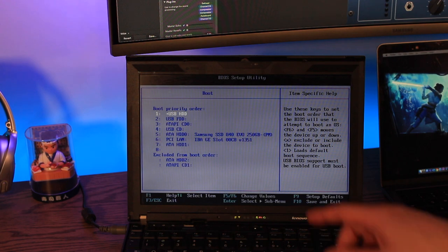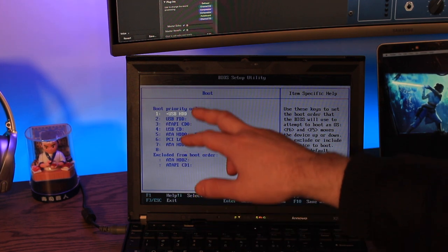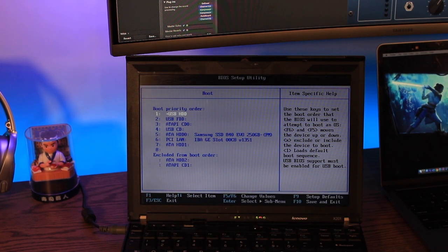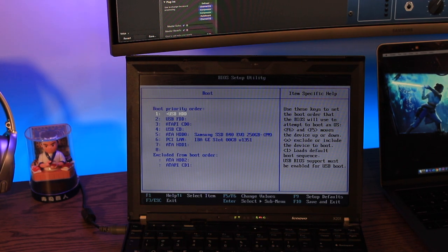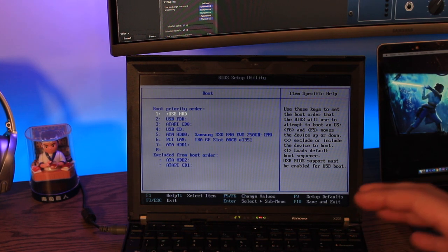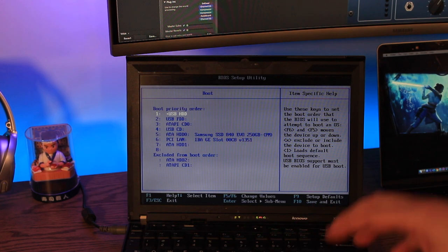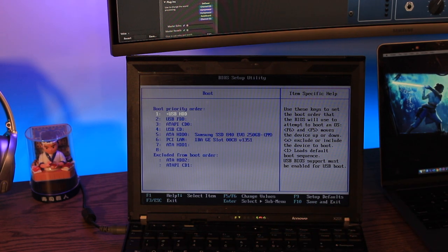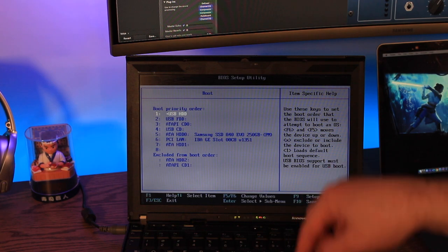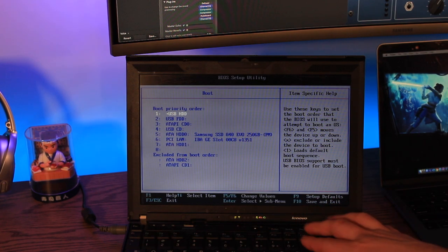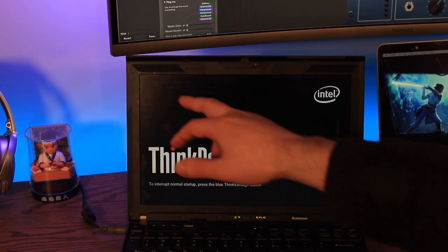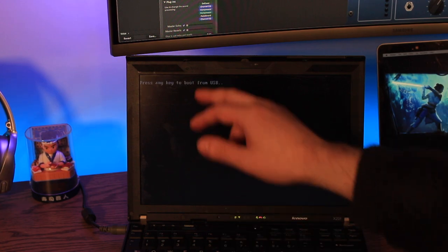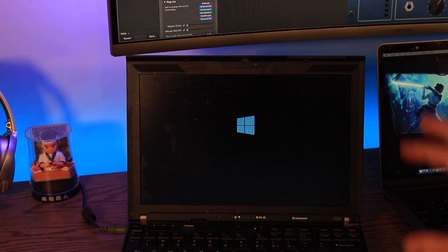So under boot here I've just got my priority order and my first boot will be USB HDD or USB hard drive. So just ensuring that that is on there will ensure that the hard drive or that the USB is actually booted first before going to the hardware that is locally on your computer. And if everything works correctly you should see on the top left corner press any key to boot from the USB. And you do that.